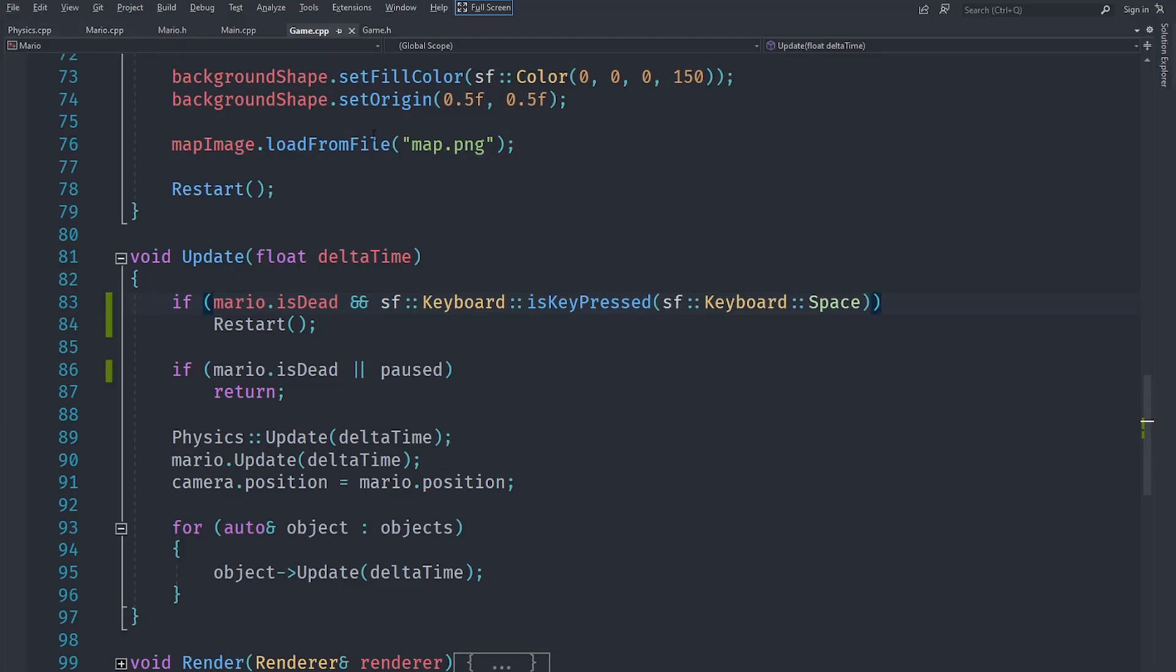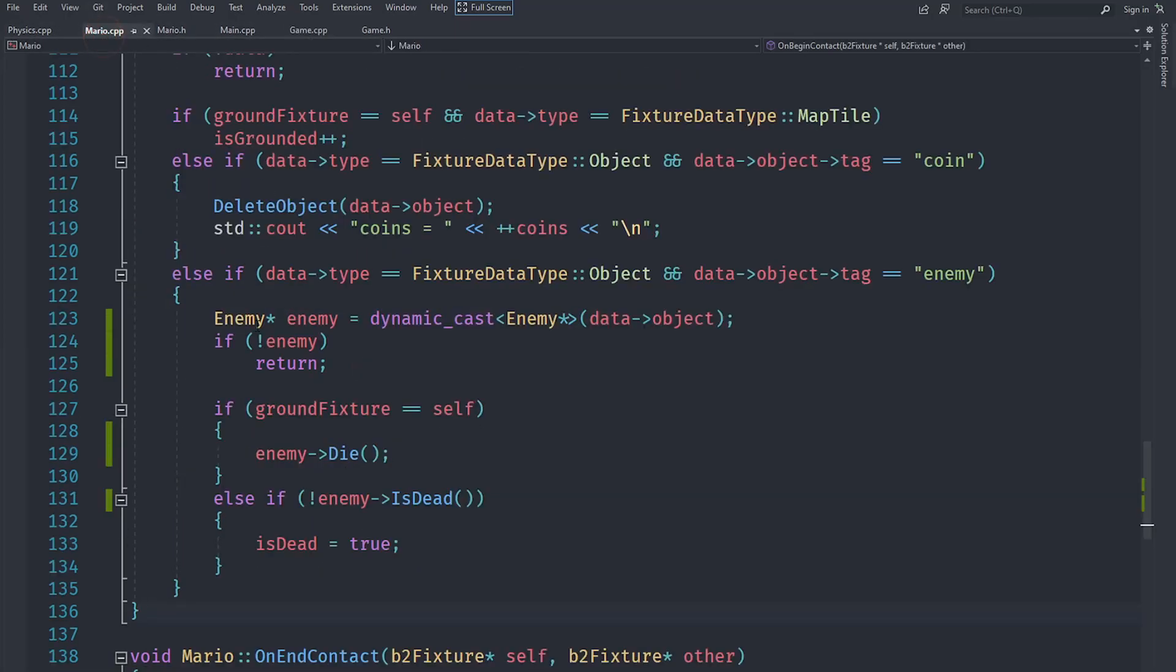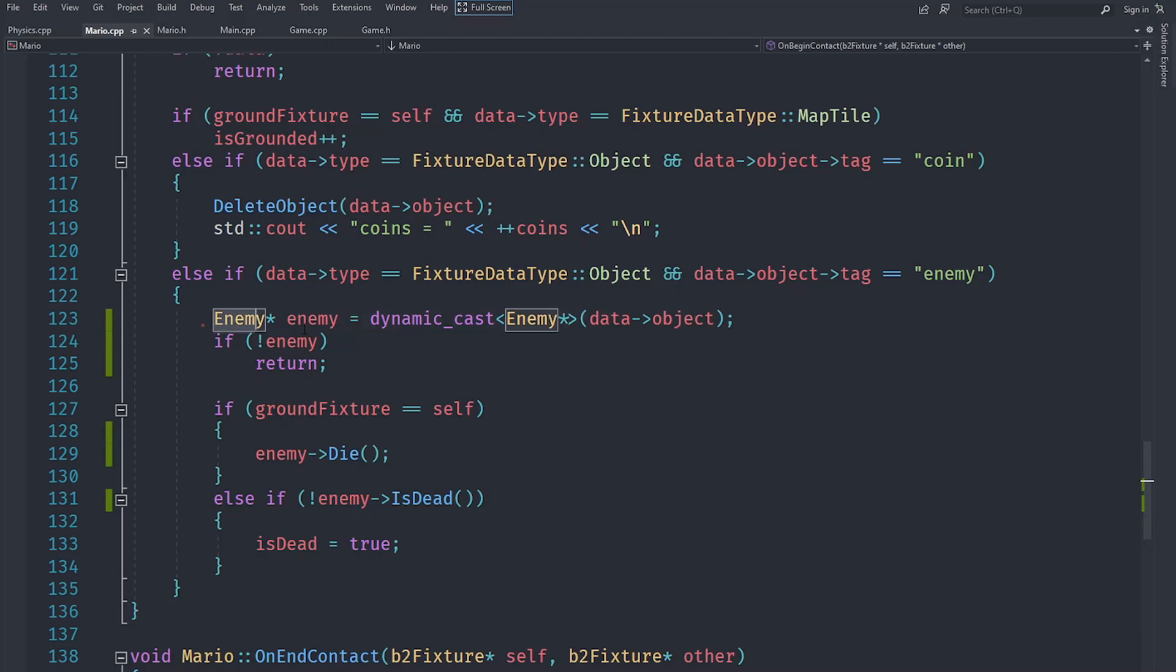I also told you in the last video that there was a bug that caused Mario to die even though he crushed the goomba. In order to prevent that, what you can do is go under here. I have created an isDead function in Enemy that just returns the isDead variable.